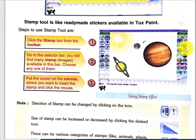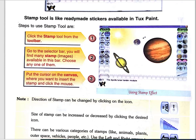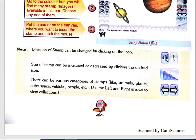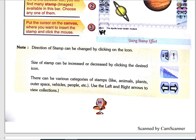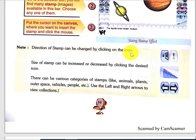Now we do the practice of the stamp tool. Choose any stamp, put the cursor on the canvas, and your stamp will appear. Note: the direction of the stamp can be changed by clicking on the direction icon.